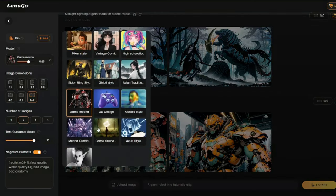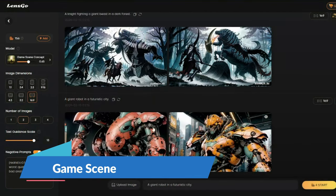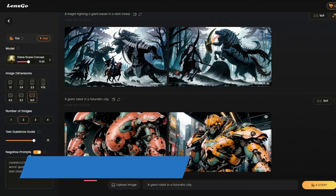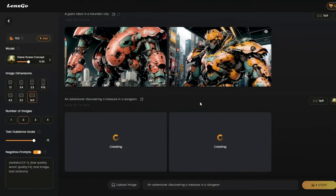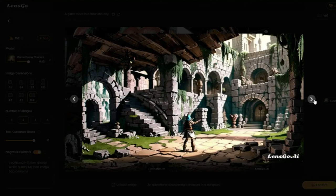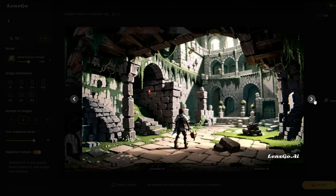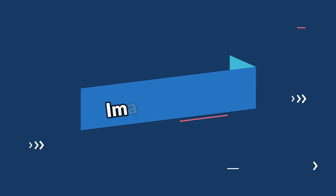Let's test one more: the Game Scene style, with prompt 'an adventurer discovering a treasure in a dungeon.' Wow, take a look at the results — this is absolutely brilliant. An adventurer discovering a treasure in a dungeon — every minute detail is just to the point. That was the exploration of text-to-image generation in LensGo AI.